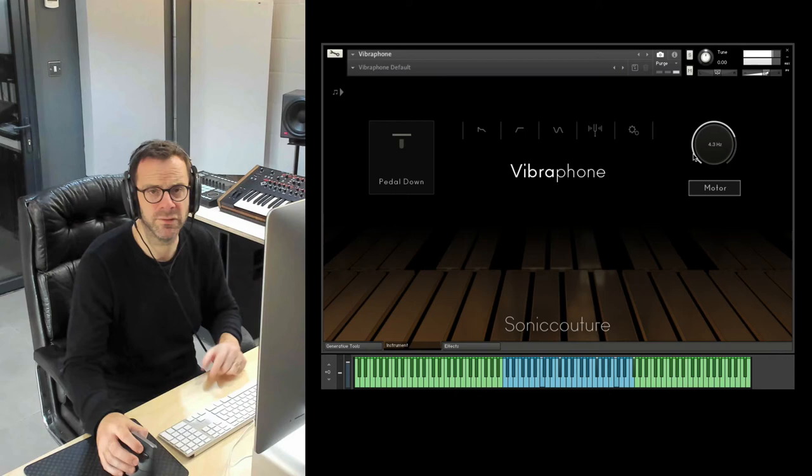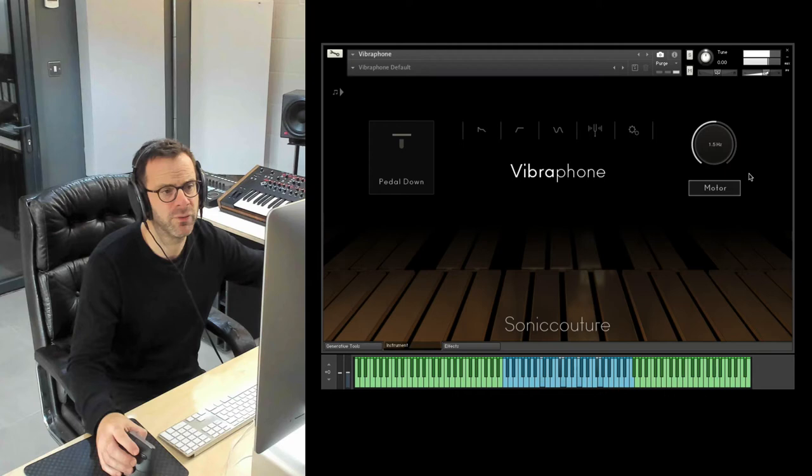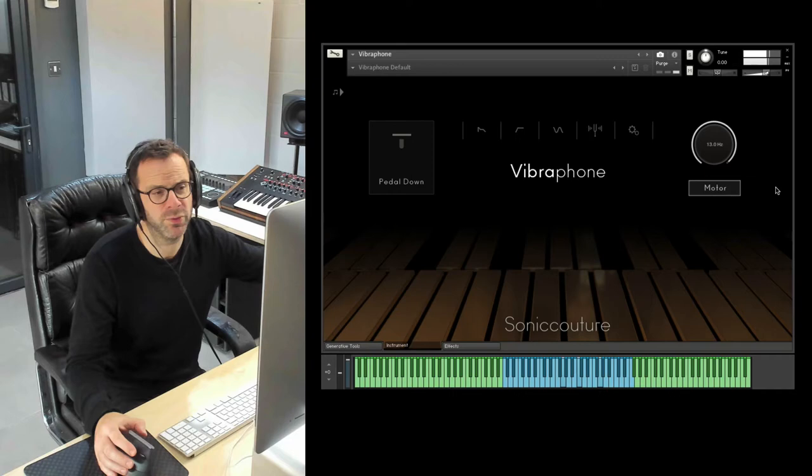What's nice is that you can assign a controller to this. So you just right click. And I've got my mod wheel on it. So you could add some extra expressiveness to a performance as well, just varying it.